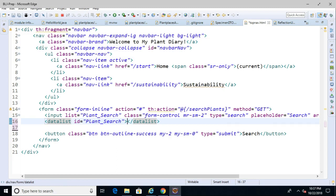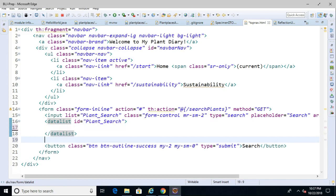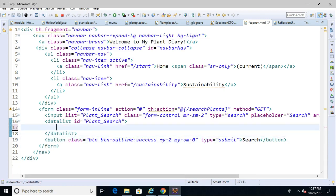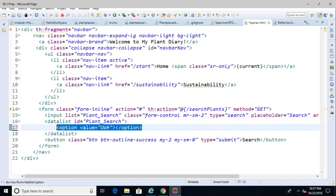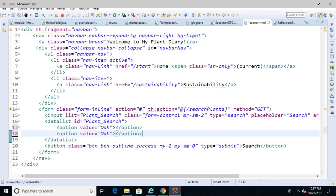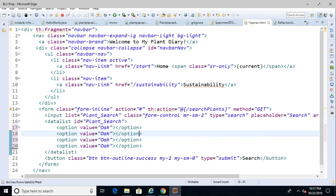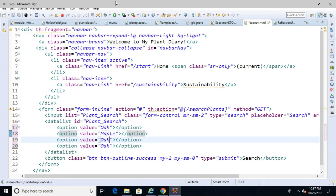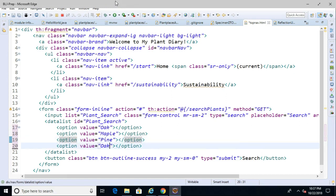The input is what the user will type in. The datalist the user won't see directly, but will see as autocomplete options — a series of possible values for this input. Inside the datalist, we add option elements with a value attribute. Let's add a few: oak, maple, pine, and spruce, each as a separate option element with an open and close tag.